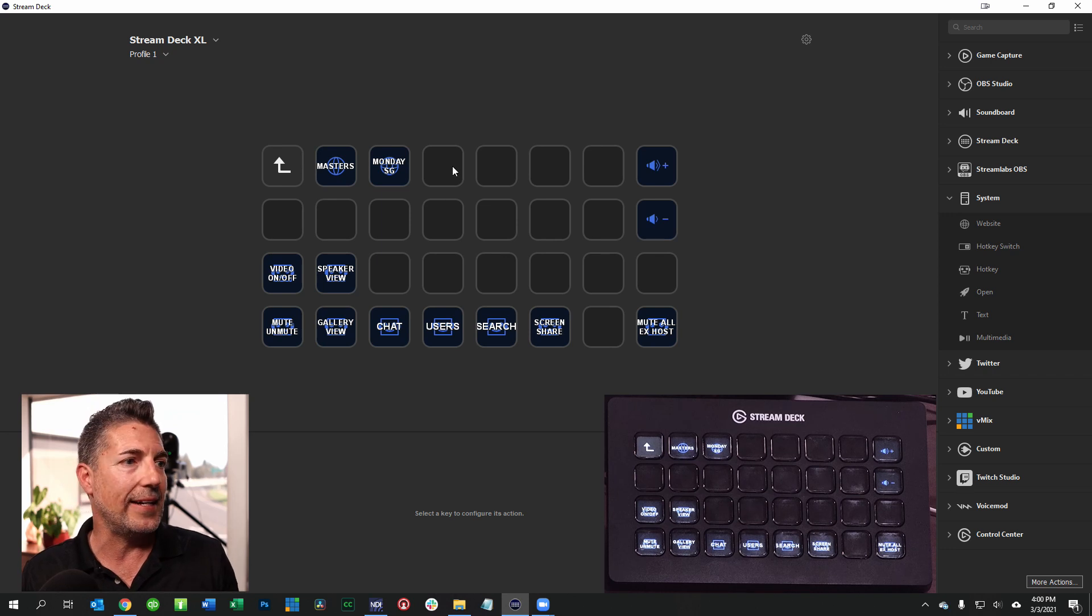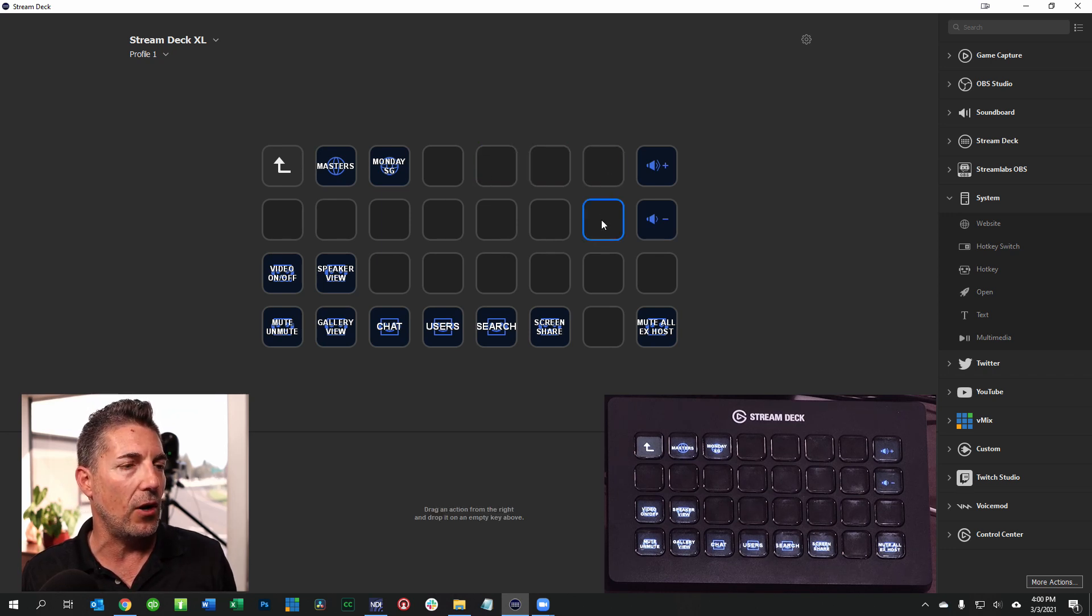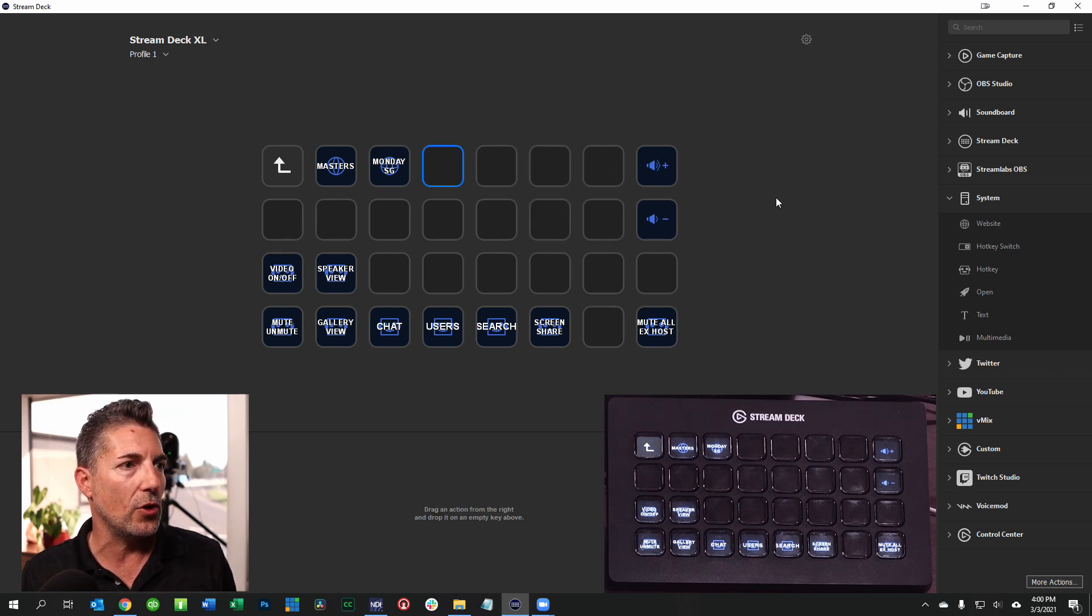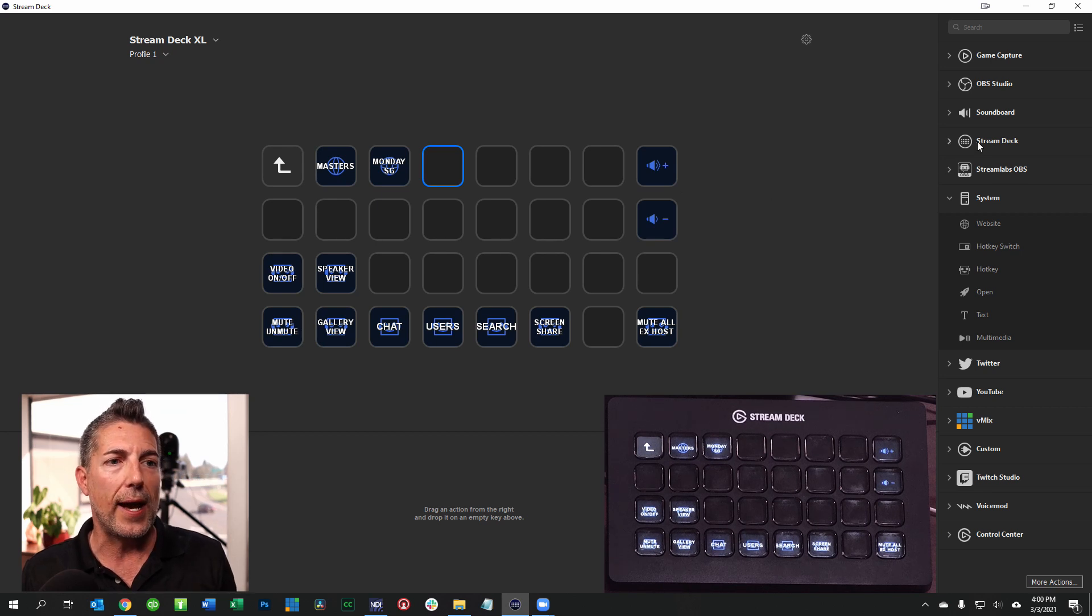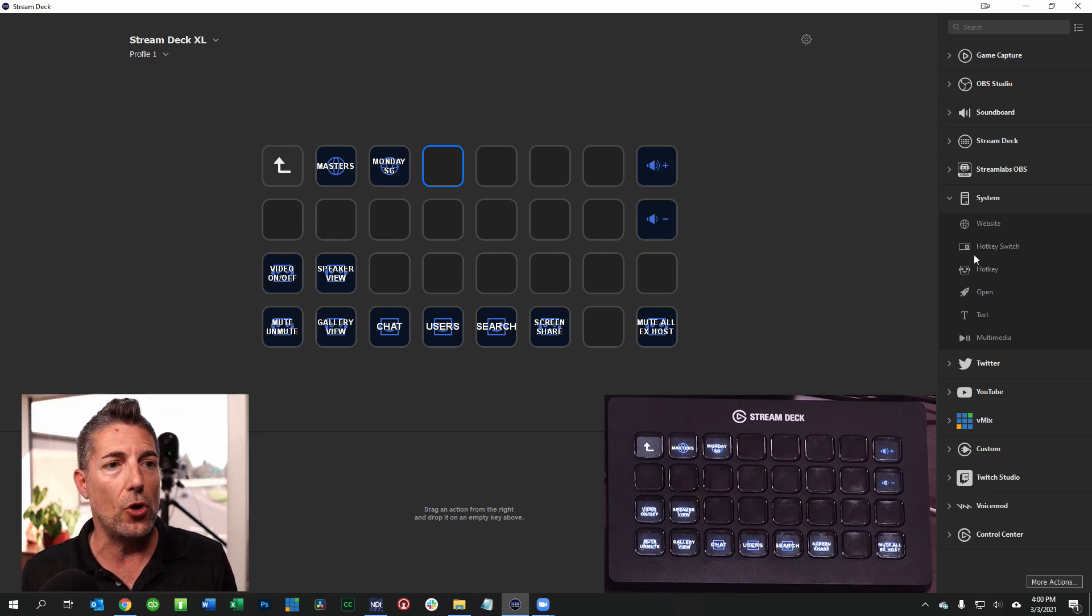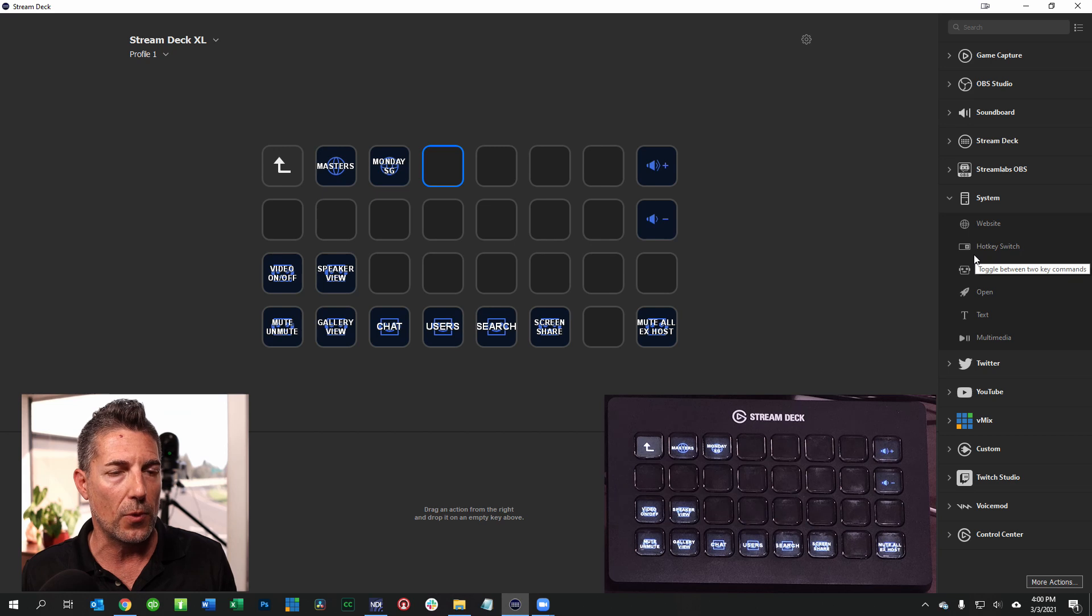Initially everything here is going to be blank so you can see all of these fields are blank. We can go ahead and add to those and the way you add to them is through these options over here on the right.